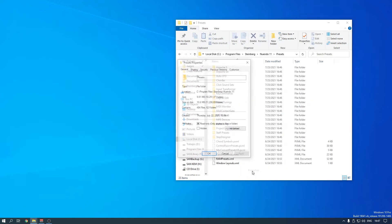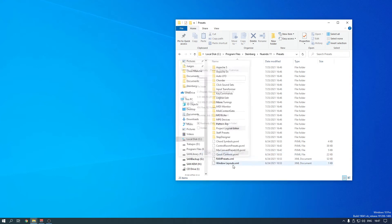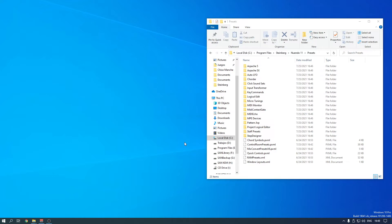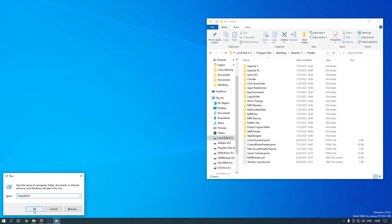Now if we check the properties it's about 10 MB. Actually, Nuendo and Cubase read this file from another location, and that is inside AppData Roaming. To open that, press the Windows logo key and R, then type %appdata% and press OK.